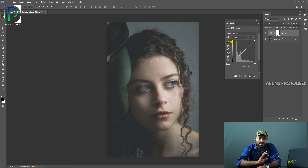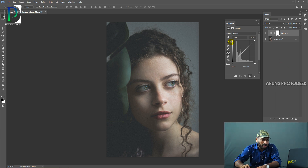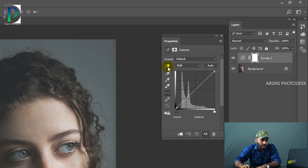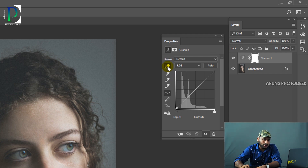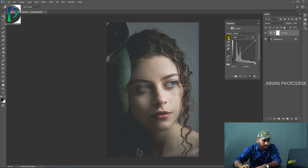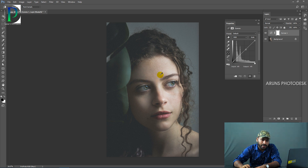Now let's edit this curve. Let's enable this hand tool. How do we enable the hand tool? Let's enable this hand tool and move the mouse pointer over the image. That's the eye dropper tool — let's pick the color.